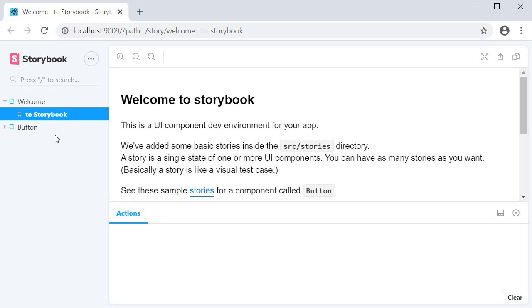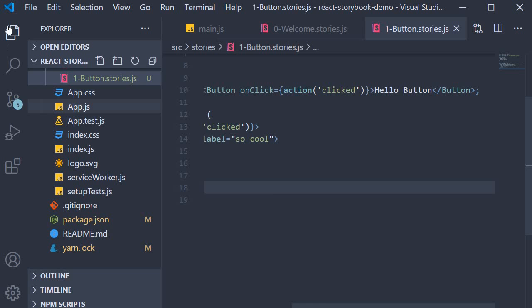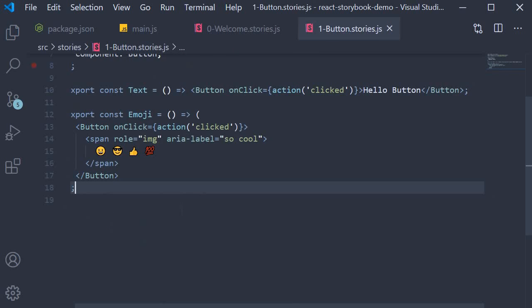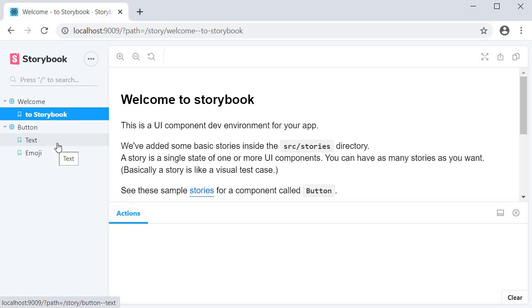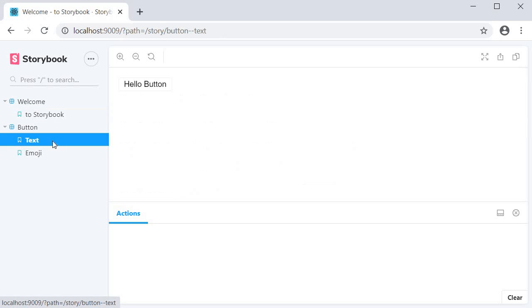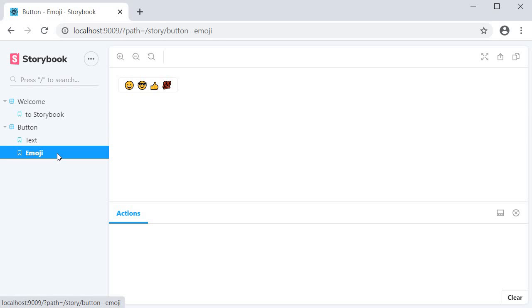On the left-hand side, we have two entries in the side nav. These correspond to the two stories that were created for us. In the Button story, you can see that we export two components: text and emoji. The same are present under the Button story, text and emoji.